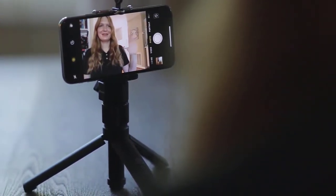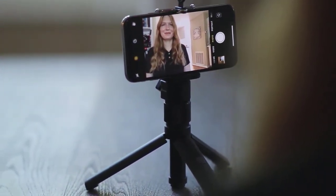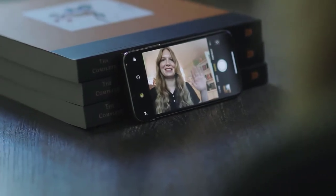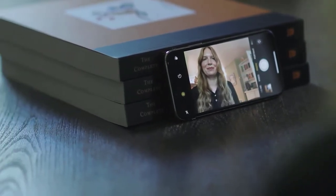A stand of some type can be helpful for getting a better camera angle, but isn't necessary. In a pinch you could use a stack of books. A document camera is another option that can be used if you have one or are looking for tools to purchase.